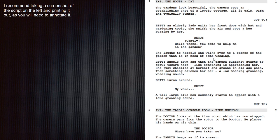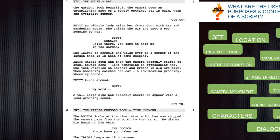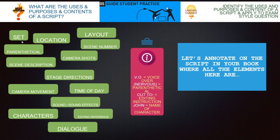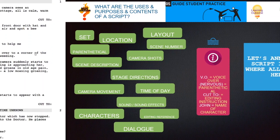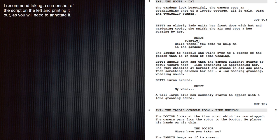With this next bit, I recommend you taking a screenshot and printing it out, or if you're doing it on the computer, take a screenshot and paste it into a PowerPoint. Because what we're going to do now is annotate this script. What I want you to annotate on it: where it's set — so set number, set scene, location, where is it going to be shot, layout. Parentheticals — remember, parentheticals are brackets — it's when you're stating how something is said. So if it's gentle: 'Hello there, you come to help me in the garden.' If it was angry in parentheticals, it would sound completely different.